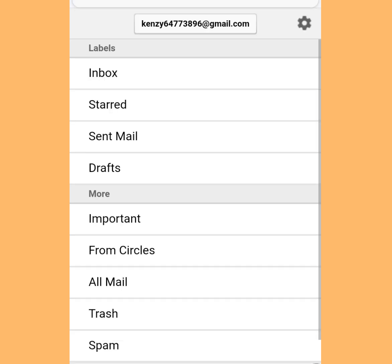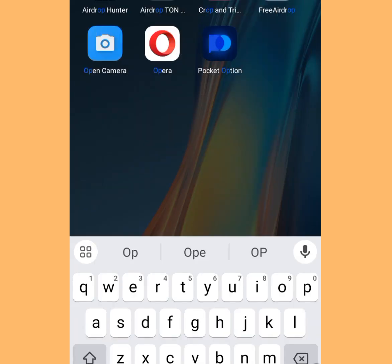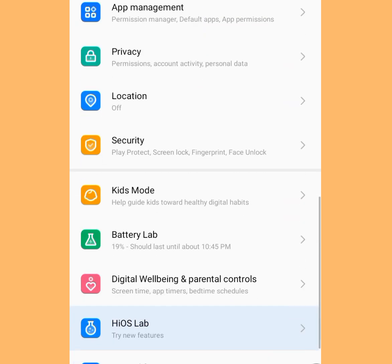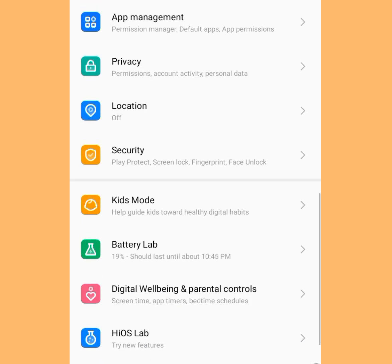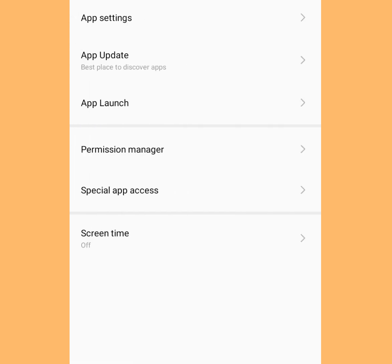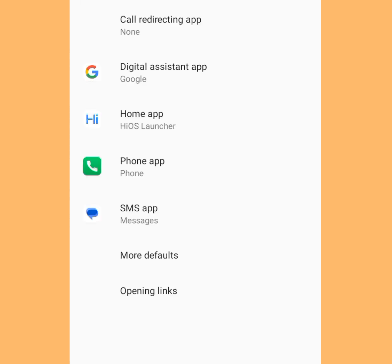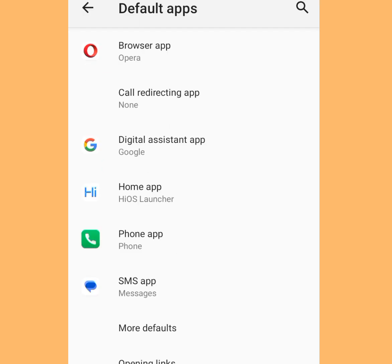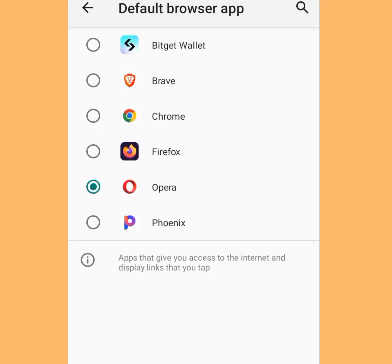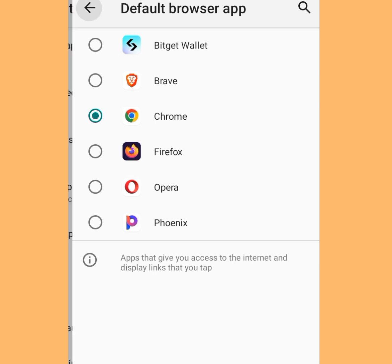Now for the second method of creating unlimited Gmail accounts without a phone number. Go to your phone settings, look for App Management, tap it, tap Default Apps, then tap Browser App. Let's make Chrome our default web browser — tick Chrome.